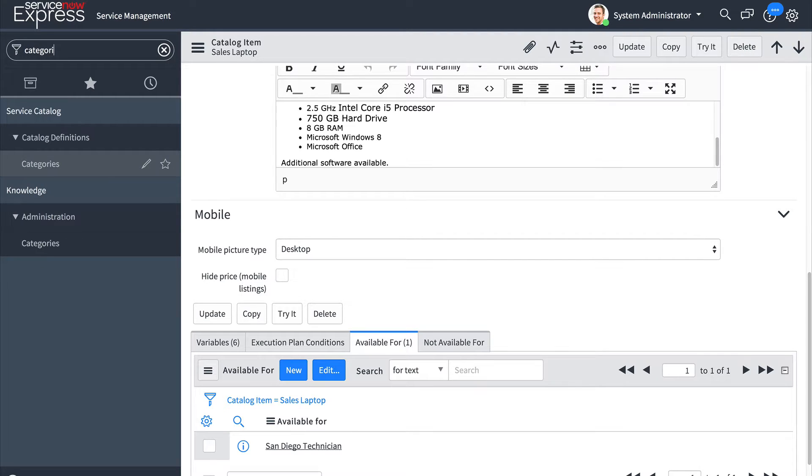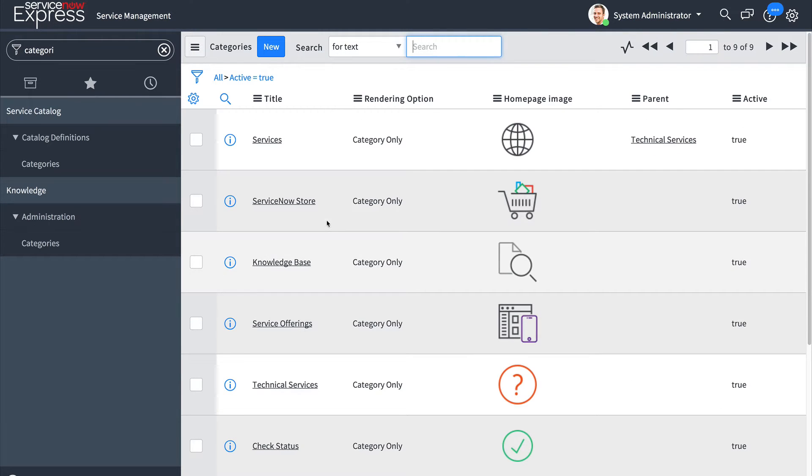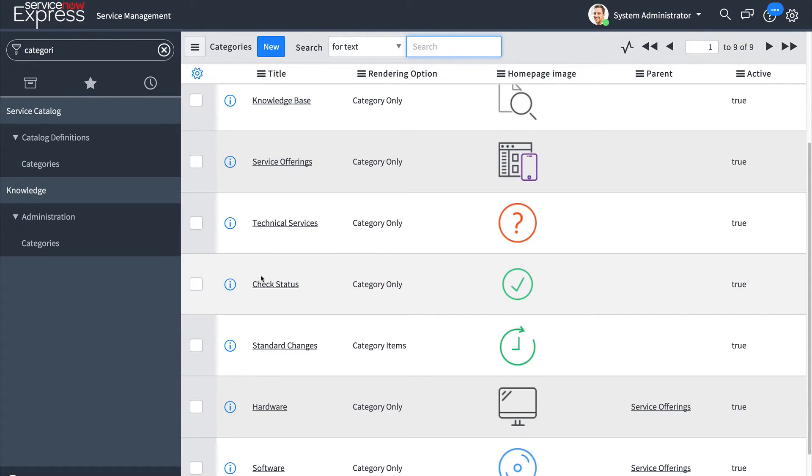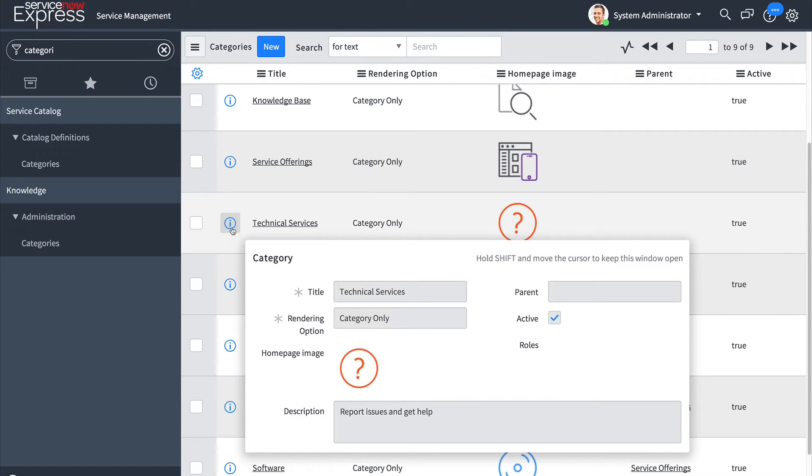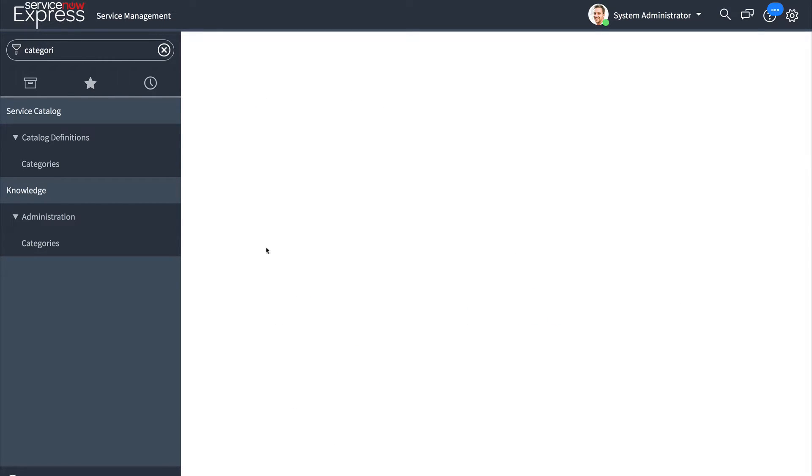Let's head over to our service catalog categories where this will also apply to. In a quick example we will go ahead and add to our technical services category the user criteria we had created.